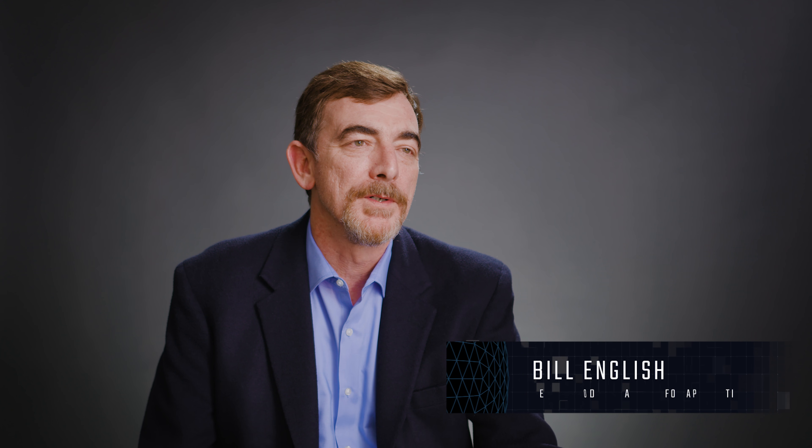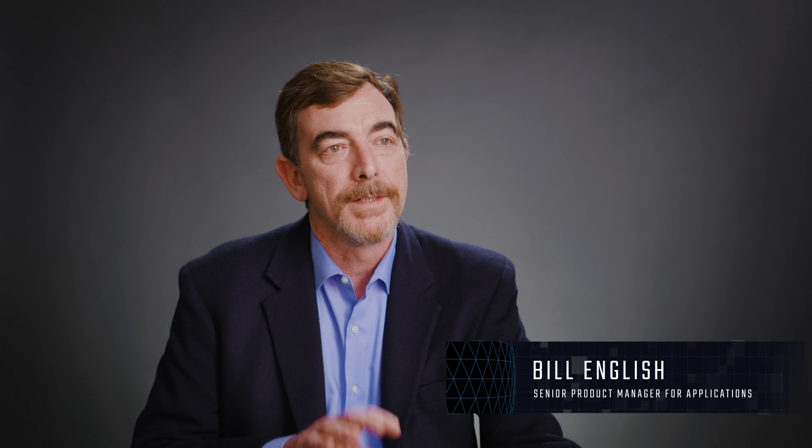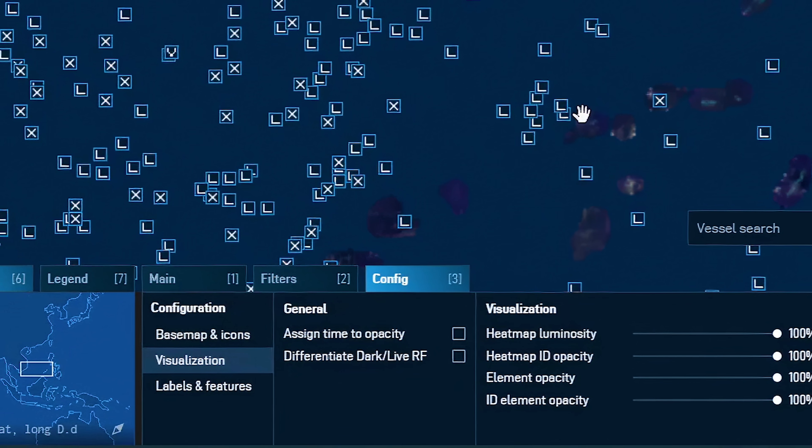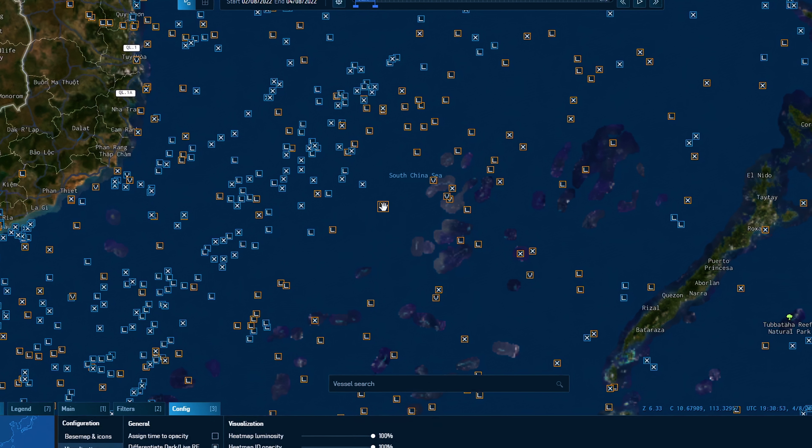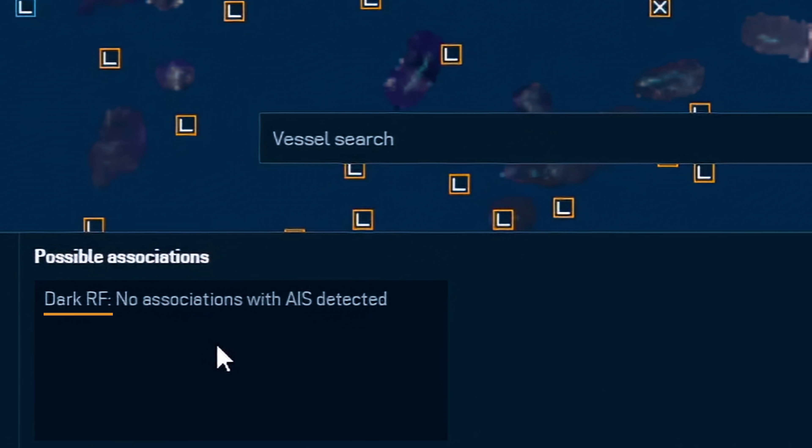For HawkEye 360 customers interested in our data for the maritime domain, we now offer an AIS-to-RF association algorithm that establishes the relationship between the RFgeos we collect using our satellites to known AIS contacts. In cases where there are no reasonable associations of our RF data to AIS contacts, we explicitly state that this is dark RF. Customers can obtain these attributes as an add-on to our RFgeo datasets.